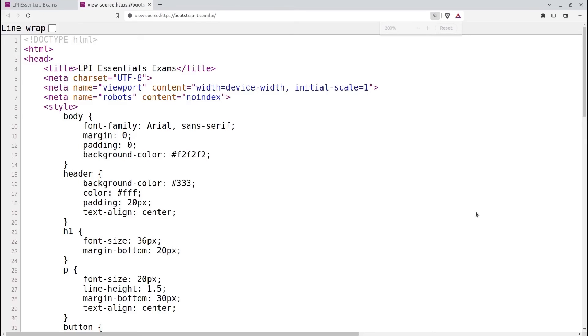When using UTF-8 encoding, characters outside the ASCII range are represented using multiple bytes. For example, a basic Latin character like uppercase A is represented by a single byte, 0x41, while certain non-Latin characters may require two or more bytes.